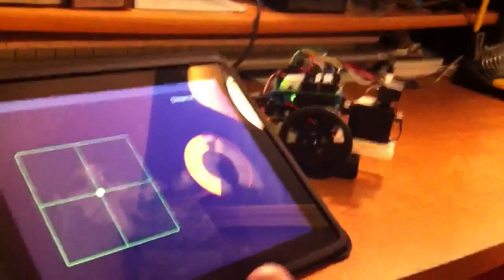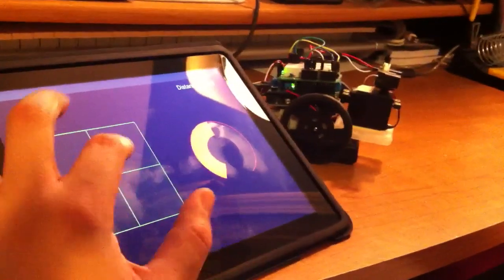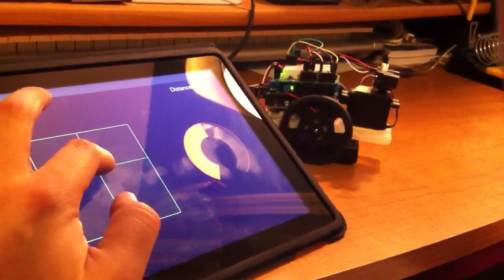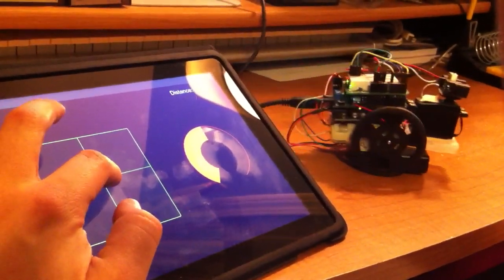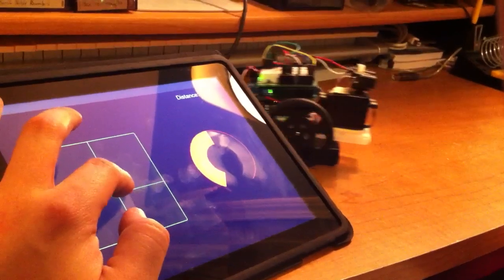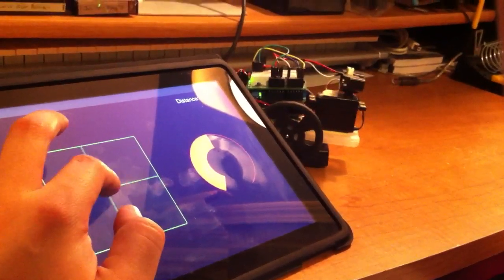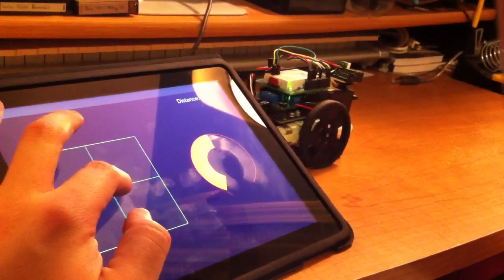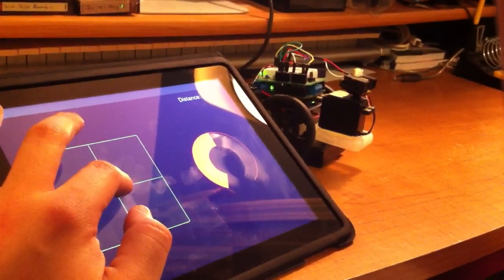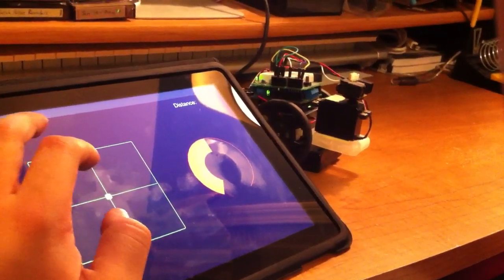And then if I use the XY pad here, I go up, he goes forward, like the joystick, he goes back, and then left is left, right is right.